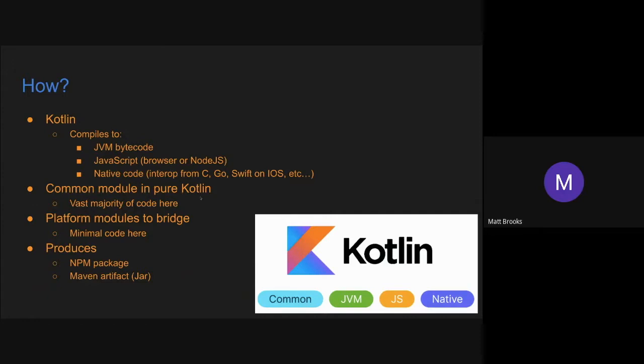And so how this works is you basically have a common module where you try to put as much of the code as possible so that you can share all of your code there. And that's written in Kotlin. And then you'll also have platform modules to do some bridging to JVM-specific things and JavaScript-specific things. And you want to attempt to have as little code here as possible so that you're sharing most of your code.